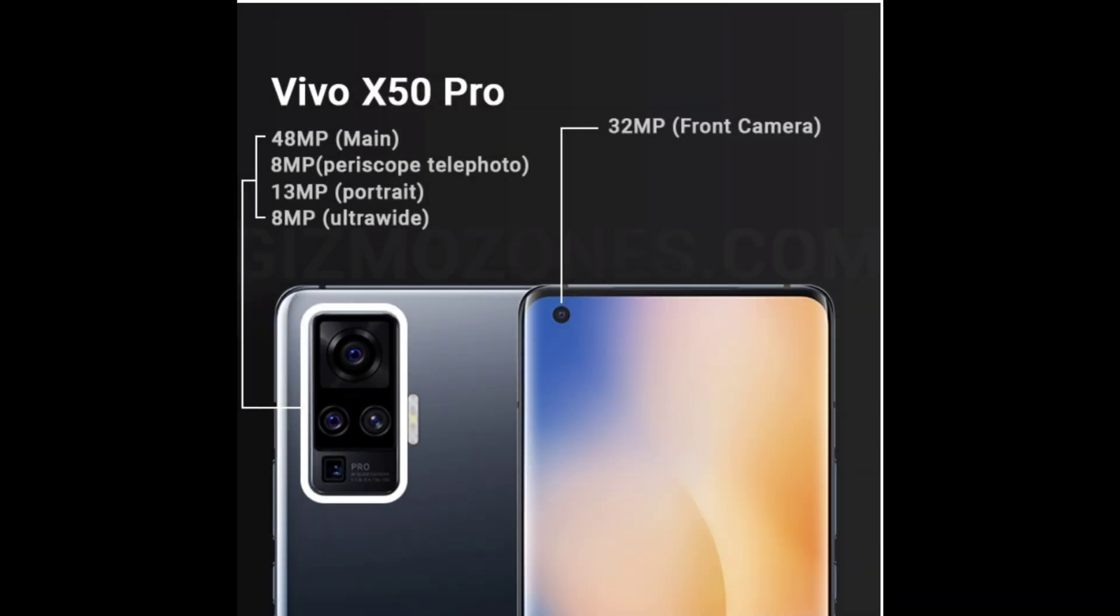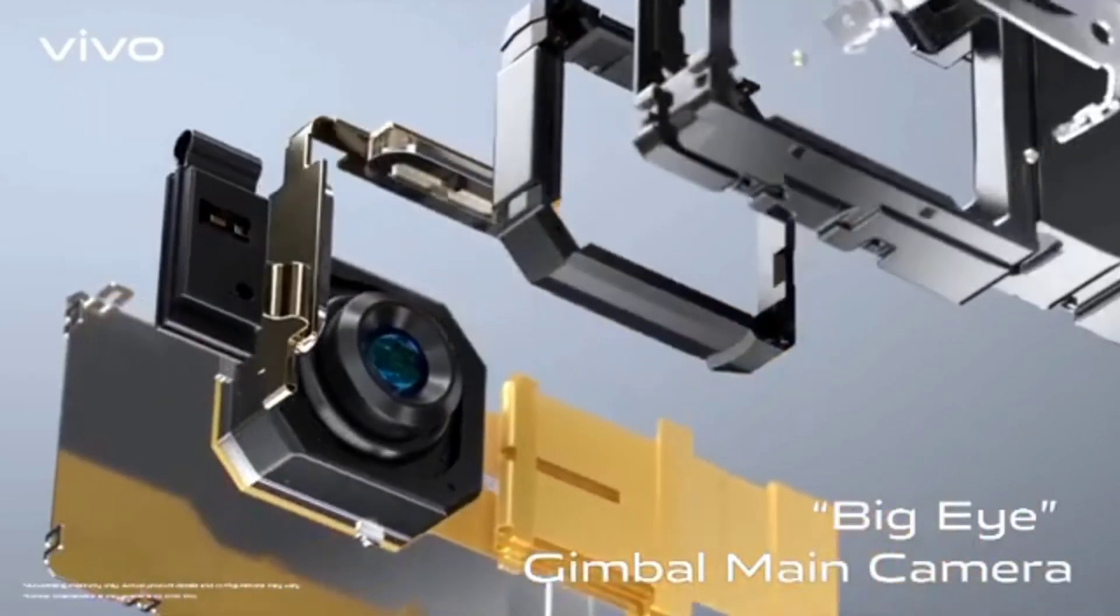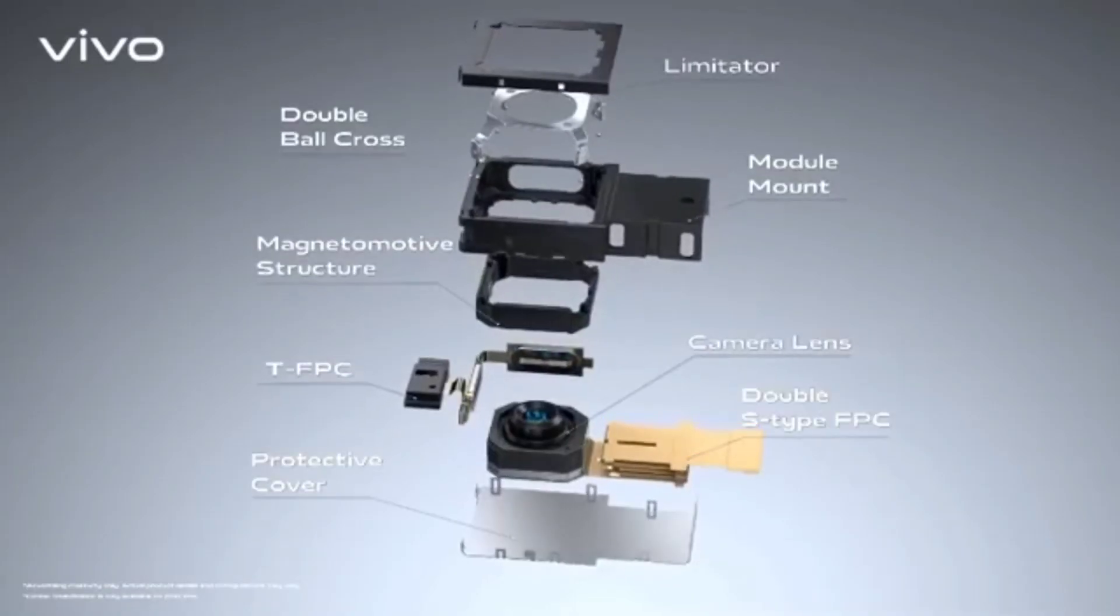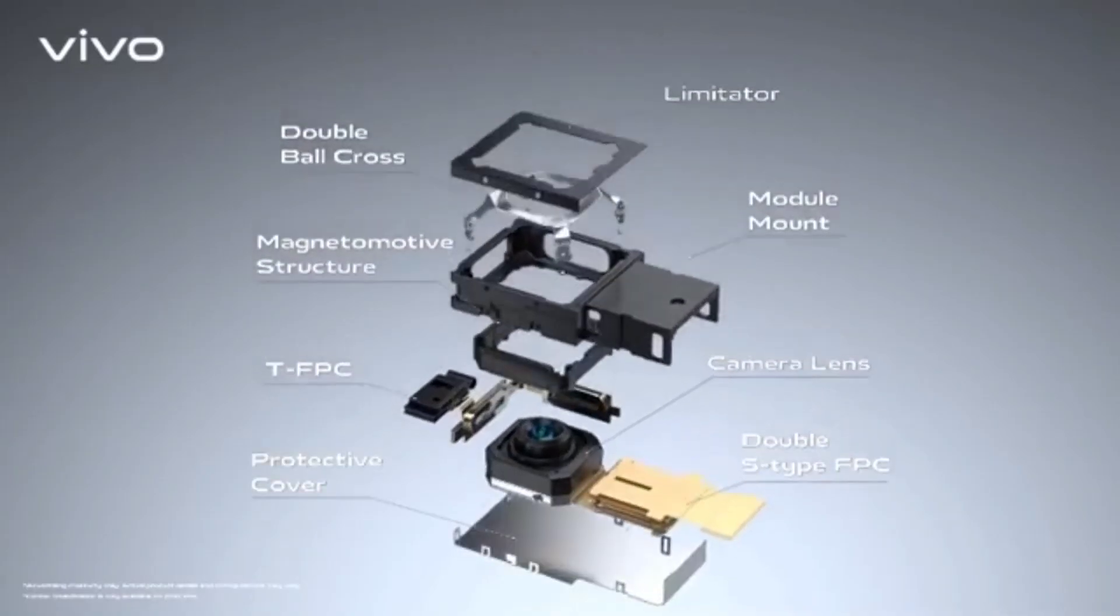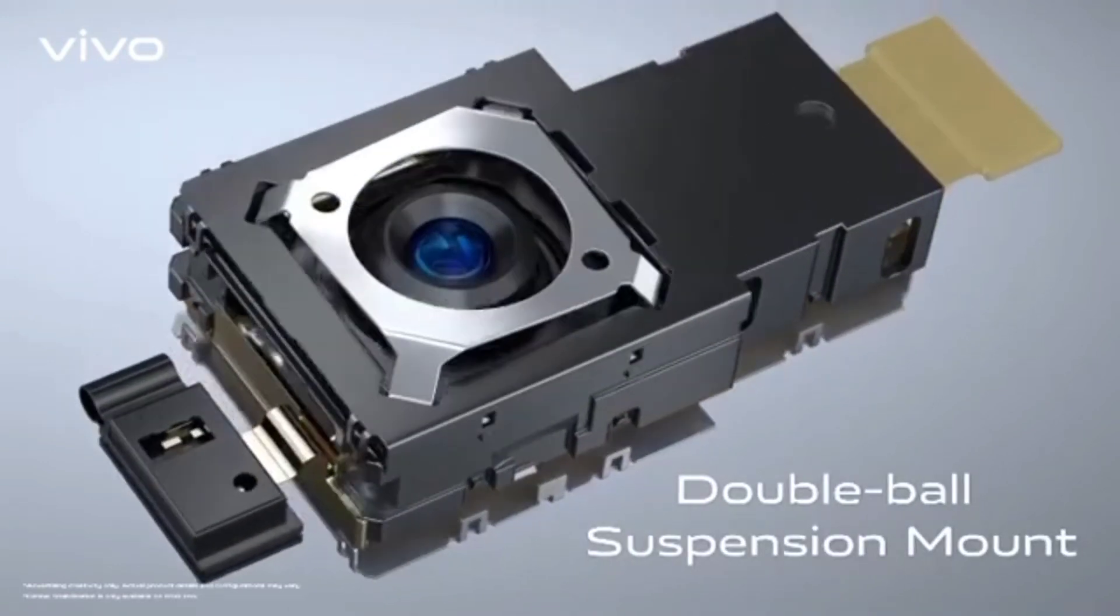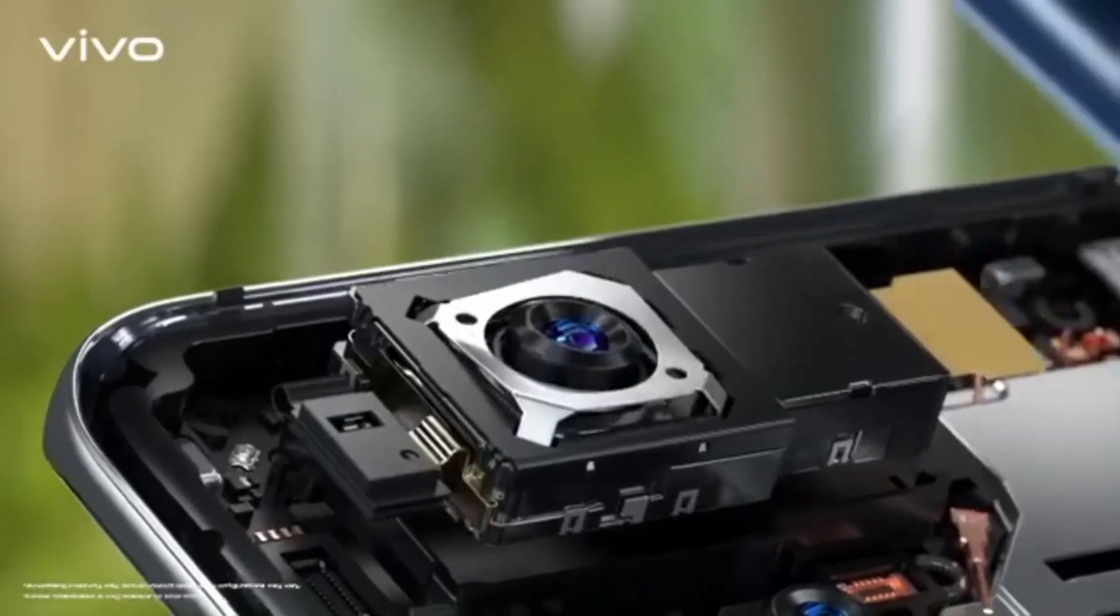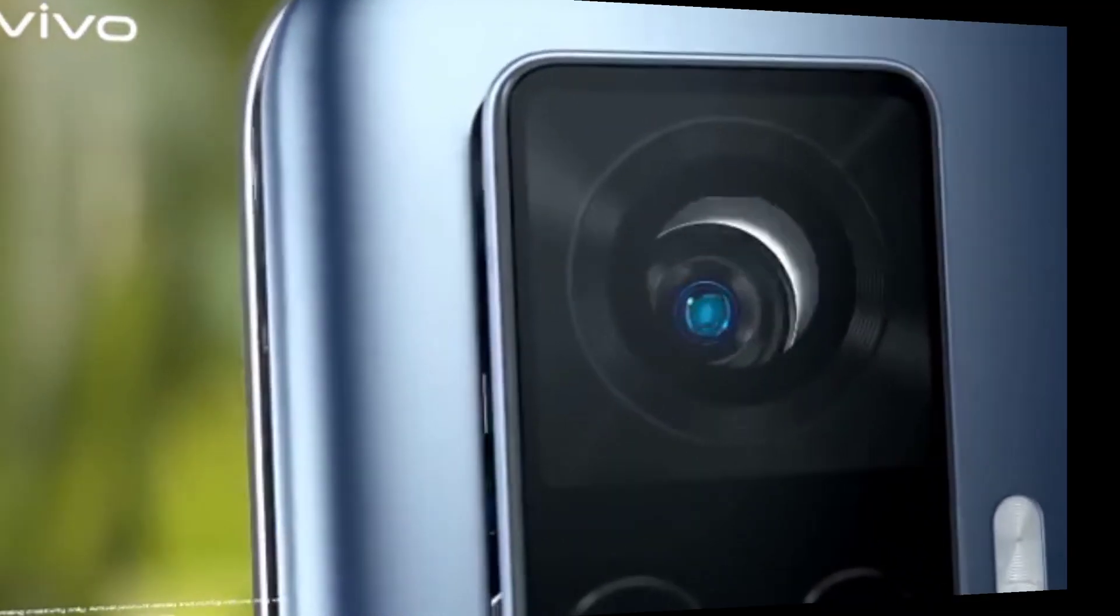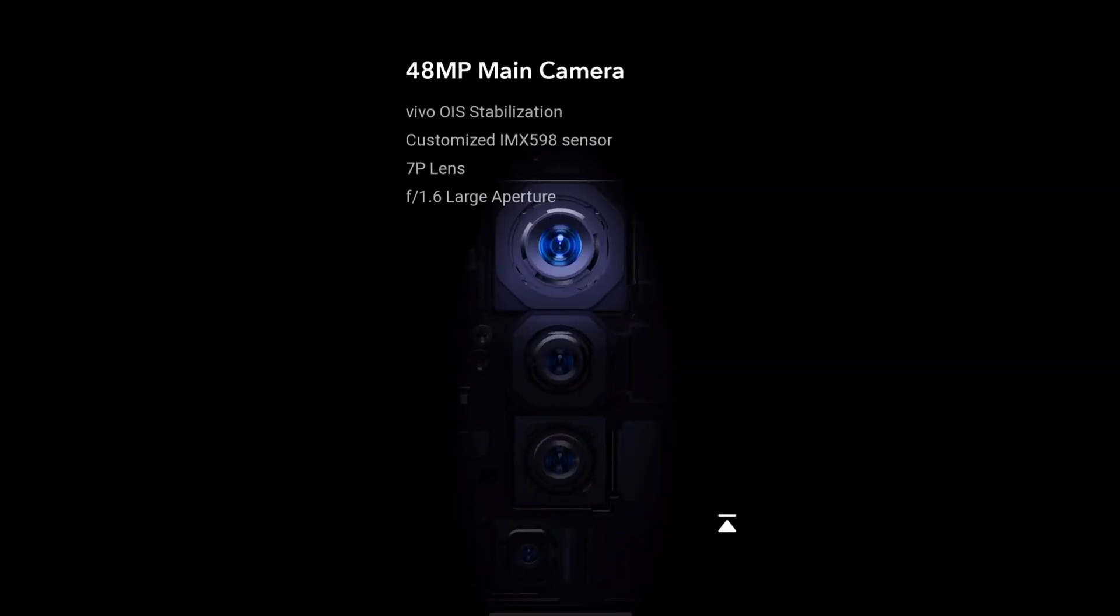And now we are going to know about world's first gimbal mechanism Vivo X50 Pro camera specifications. Now see how it works. With having a quad camera setup, first camera is 48 megapixel main camera with Vivo Optical Image Stabilization and they used here one of the best Sony IMX598 image sensor with f/1.6 aperture.